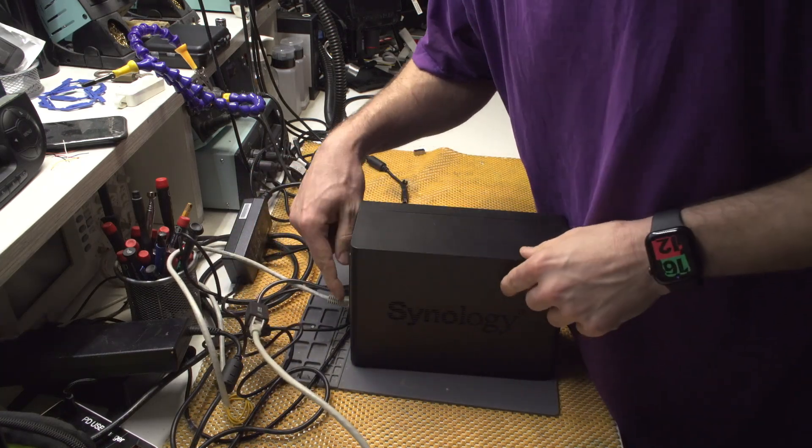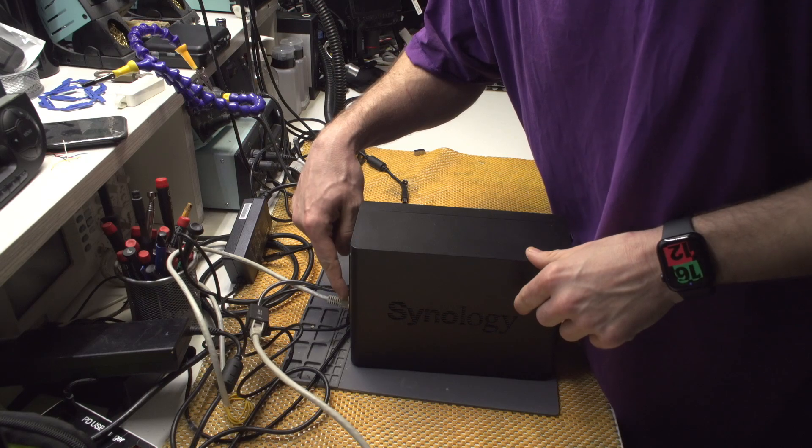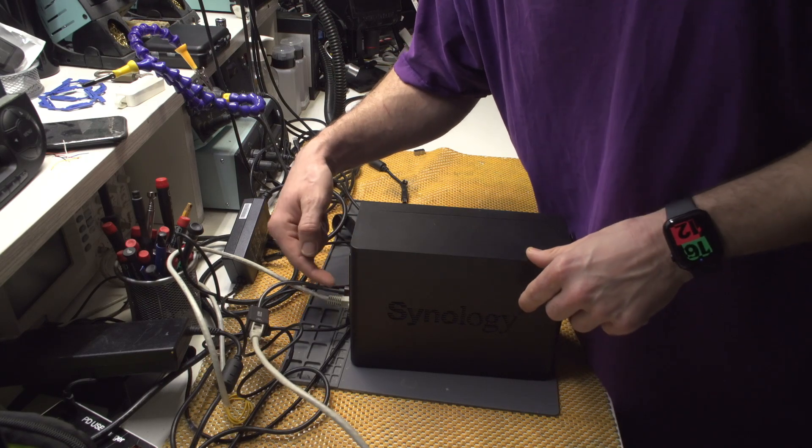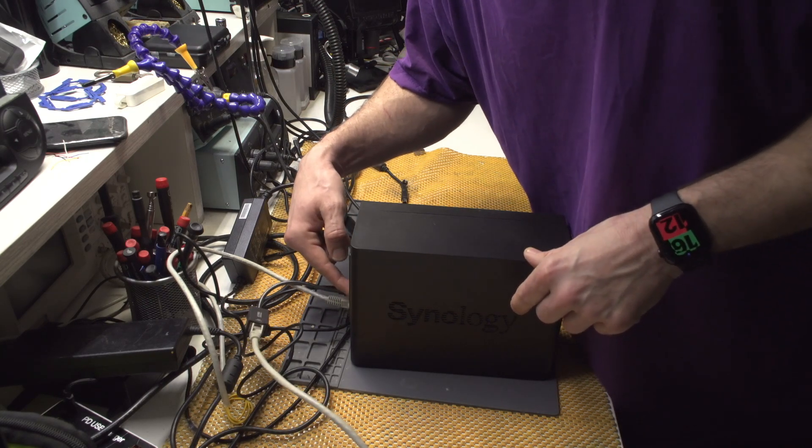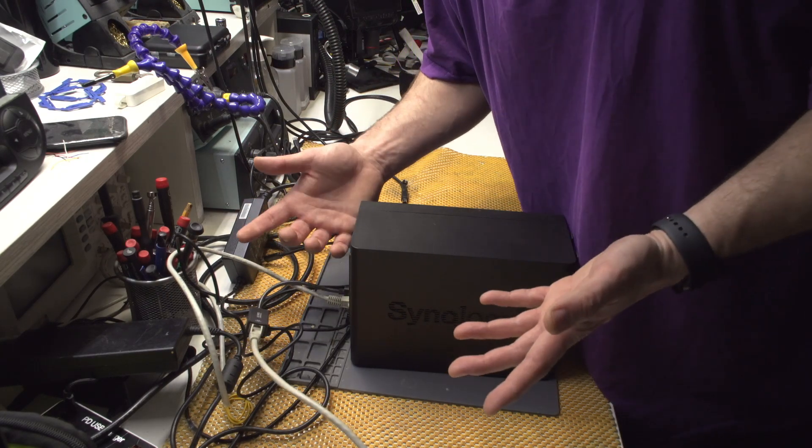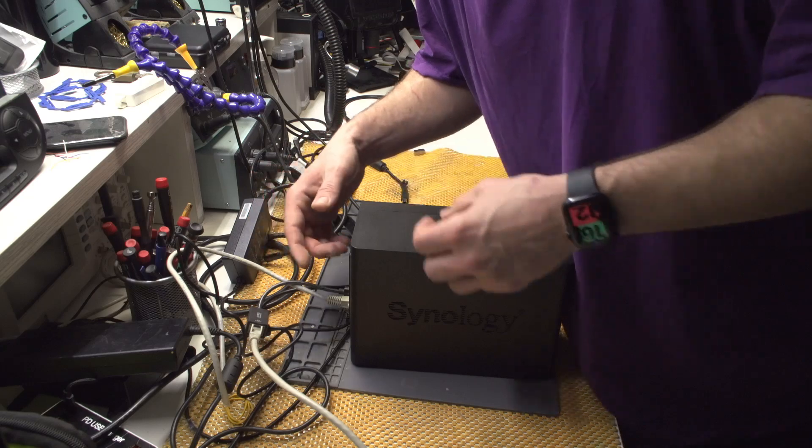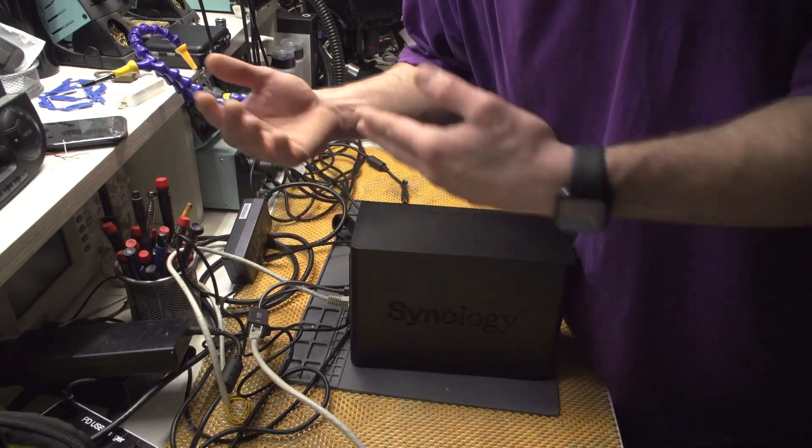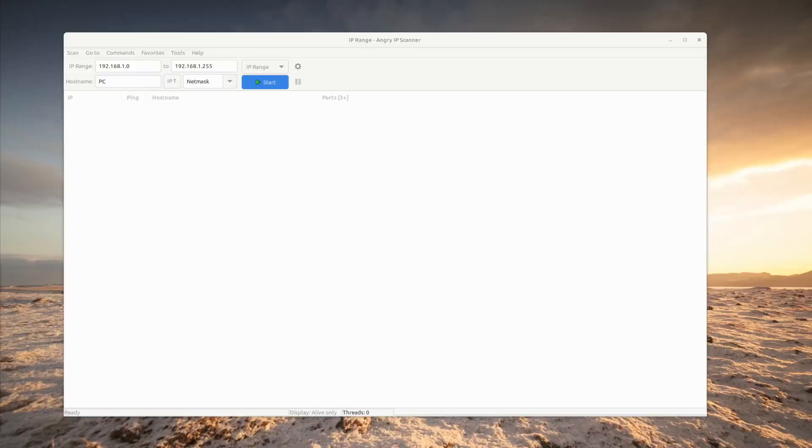You have to connect the network to the Synology's original network card, because how else you're going to install the driver. See you on my computer. First thing that I will be doing is starting the network scan just to see what's the IP address of my Synology.